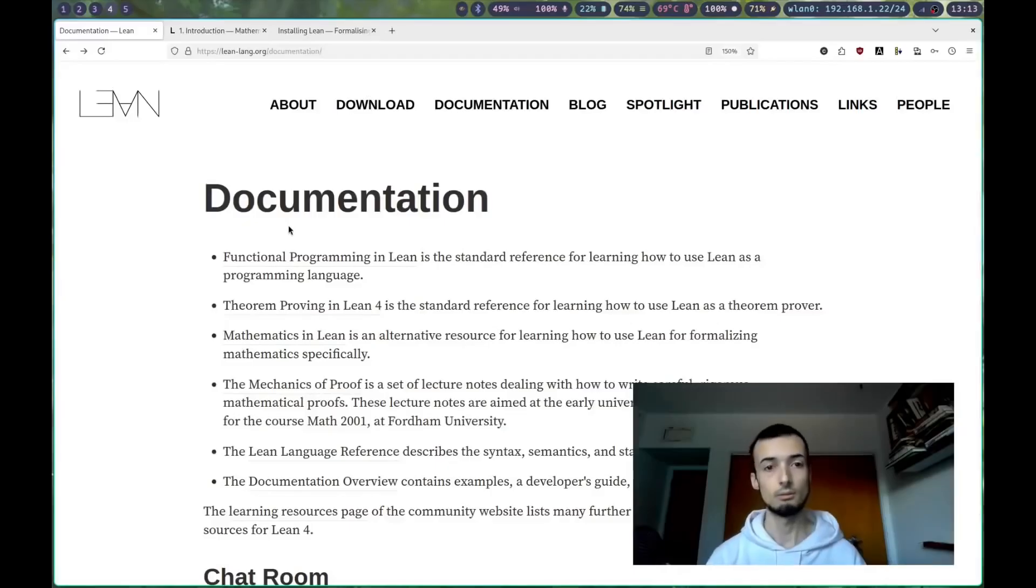I'll be going through theorem proving in Lean and mathematics in Lean, as well as giving you some practical advice on how to get set up.